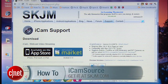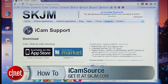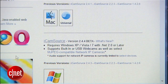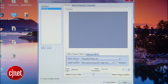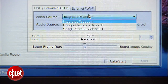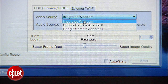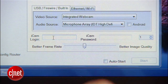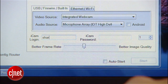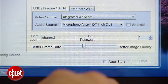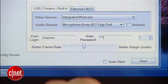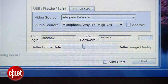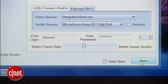Head to your computer and download iCamSource — it's free and you can grab it from skjm.com. Once it's installed, start the program and select your webcam from the drop-down list next to Video Source. Before you hit Start, create a login username and password. Use one that you'll remember, but make sure it's secure enough so that no one, especially friends and family, can crack it. When you're done, click Start.